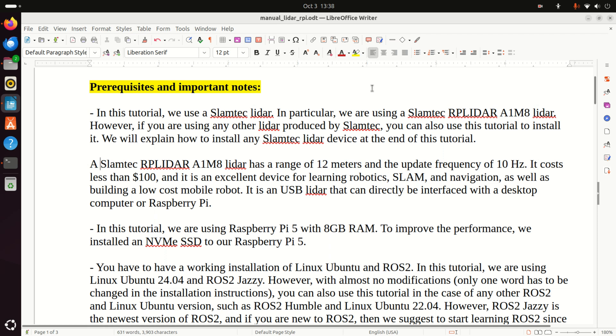Here is the summary, prerequisites and important notes. In this tutorial, we use a SLAMTECH LiDAR. In particular, we are using a SLAMTECH RP LiDAR A1M8. However, if you are using any other LiDAR produced by SLAMTECH, you can also use this tutorial to install it.